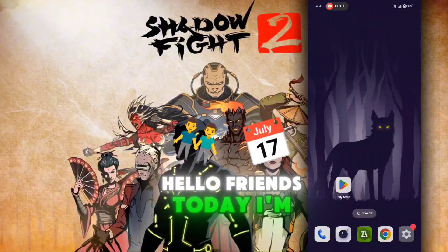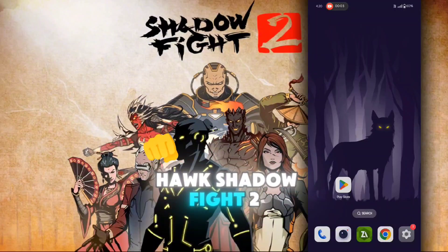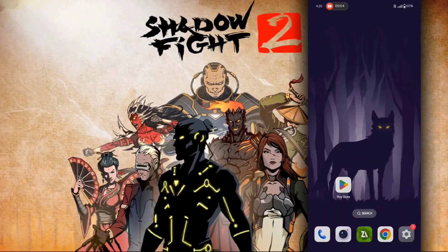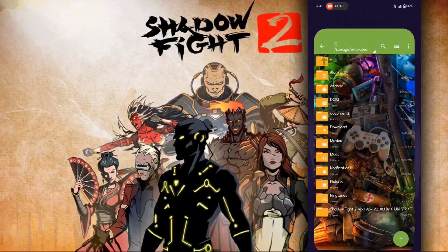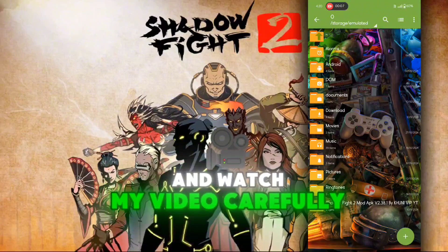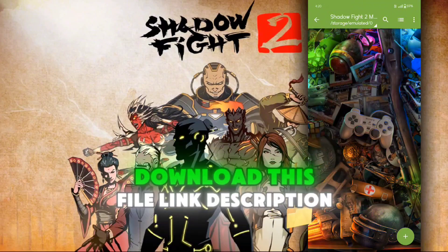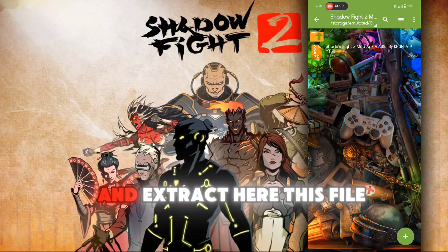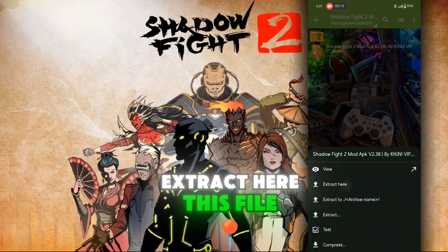Hello friends, today I'm showing you how to hack Shadow Fight 2. Turn off your internet Wi-Fi and watch my video carefully. Download this file from the link in the description, and extract it here.